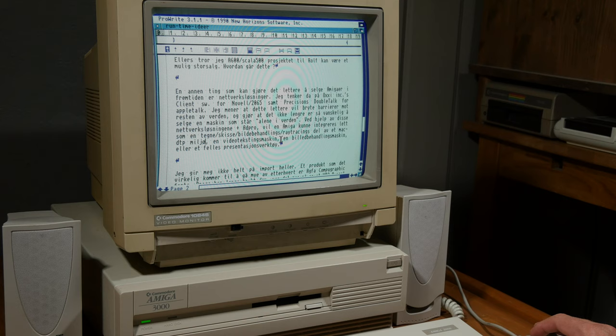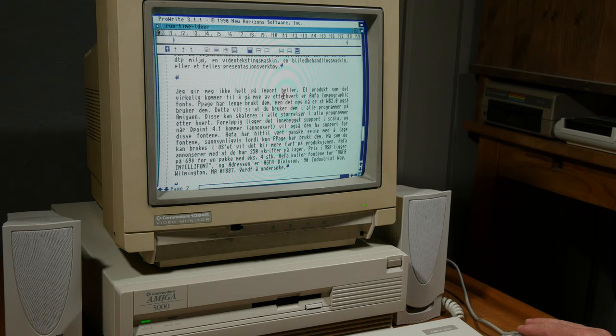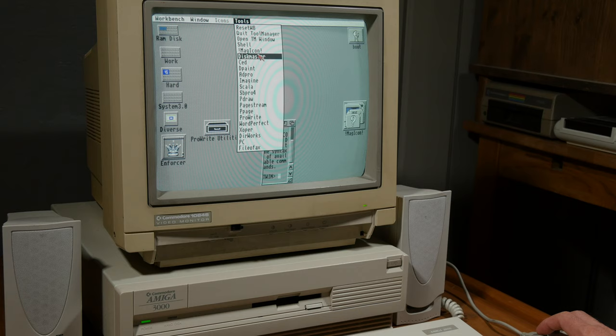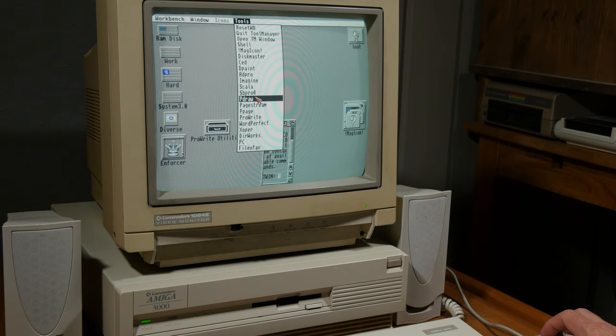So he was trying to sell Amigas and peripherals and software and everything. I guess that's why he has tons of different kinds of programs in here. As you can see here, Magic Icon, Disc Master, Z, Deluxe Paint, Adpro, Imagine, Scala, SB Pro, Personal Draw, ProWrite, WordPerfect.